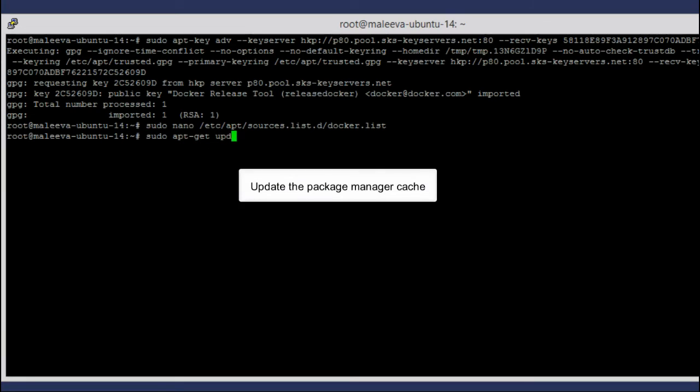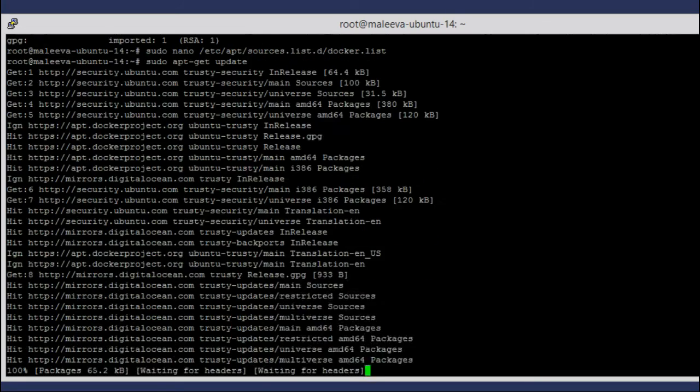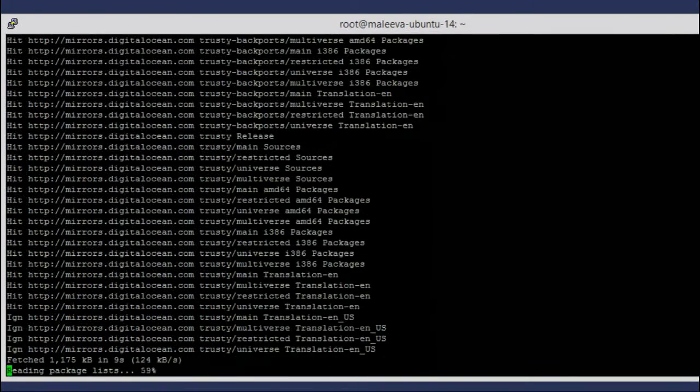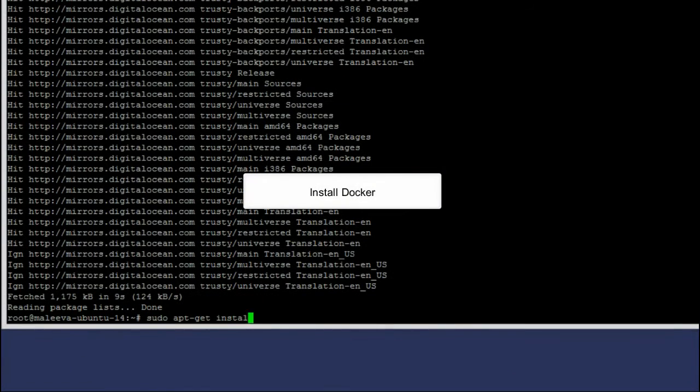Update the package manager cache. Enter the command that installs Docker.